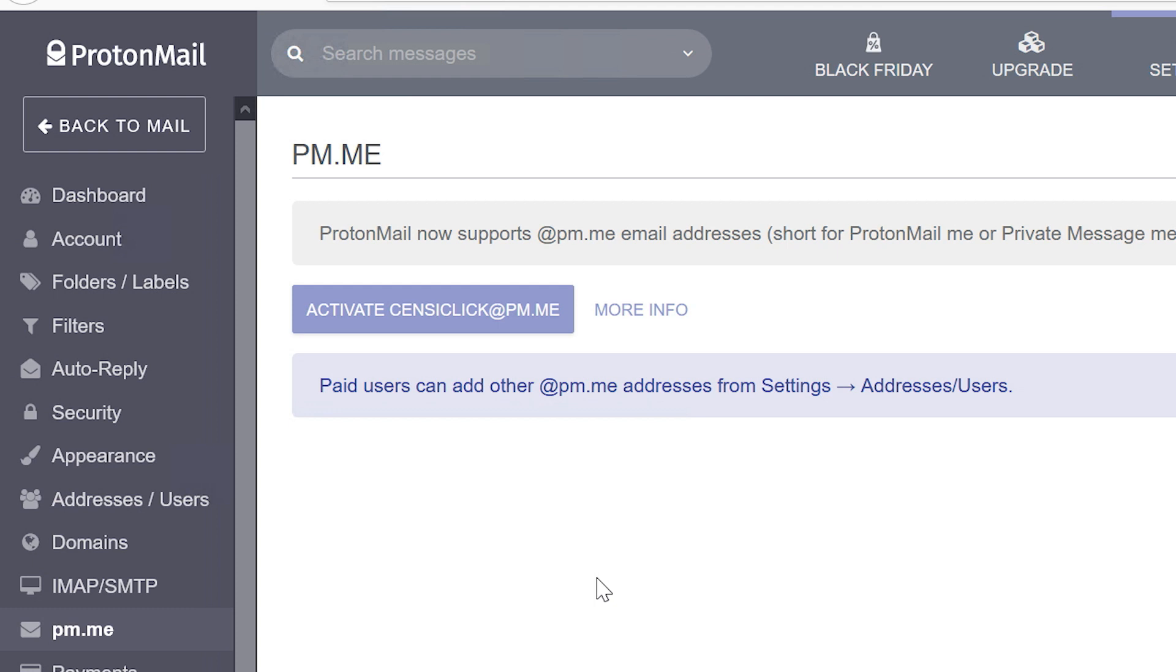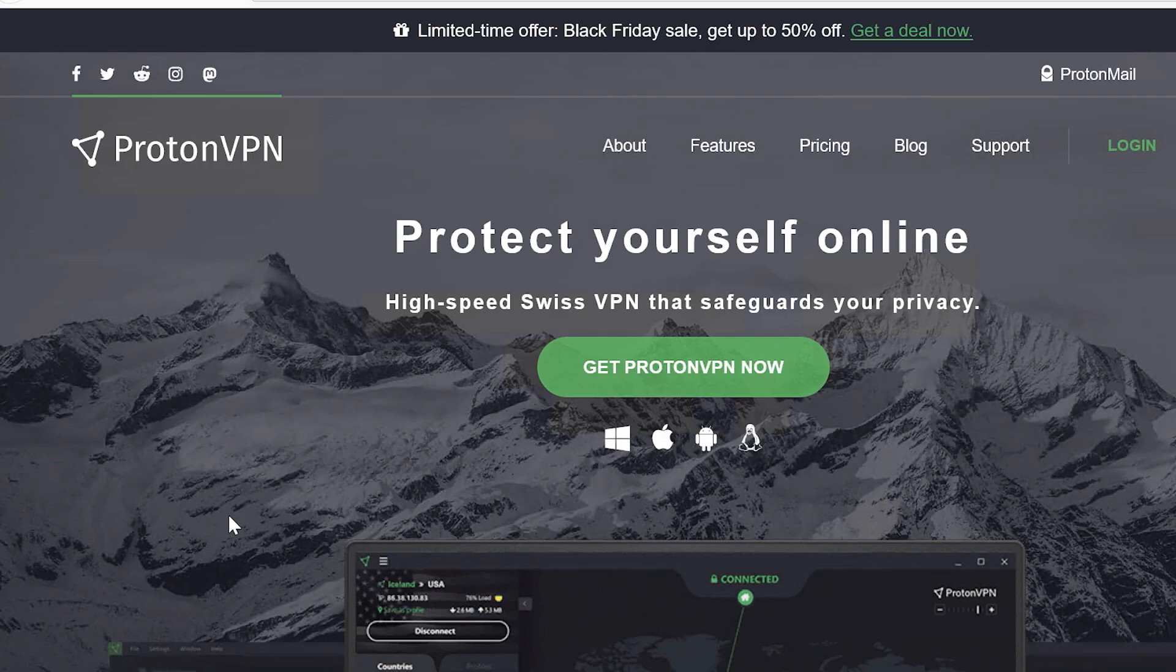Besides the domain ProtonMail.com, users can also enable the shorter atpm.me and ProtonMail includes ProtonVPN with a free basic plan.